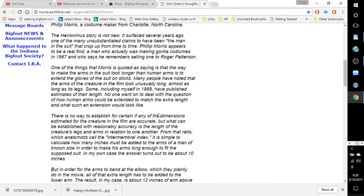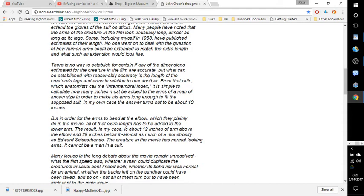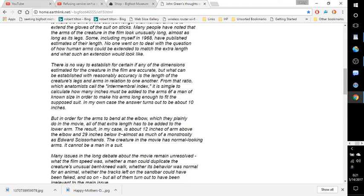There is no way to establish for certain if any of the dimensions estimated for the creature in the film are accurate. But what can be established with reasonable accuracy is the length of the creature's legs and arms in relation to one another. From that ratio, which anatomists call the intermembral index, it is simple to calculate how many inches must be added to the arms of a man of known size in order to make his arms long enough to fit the supposed suit.